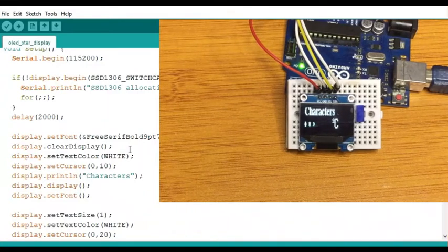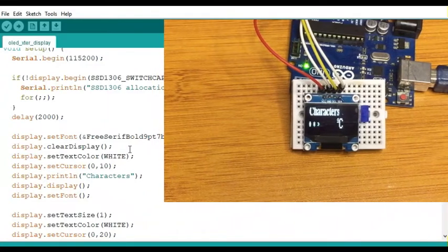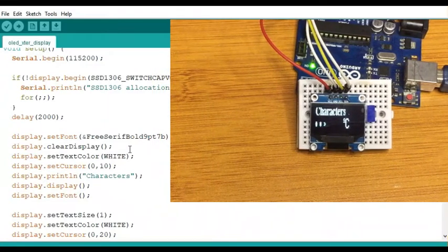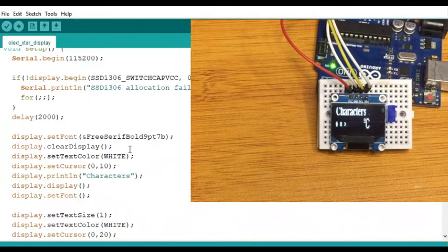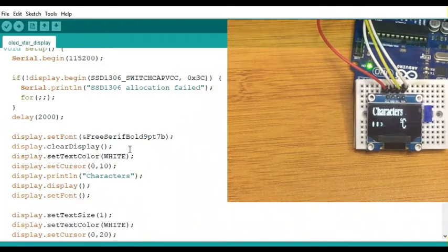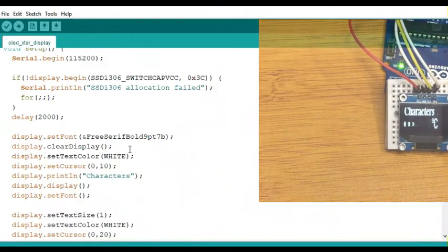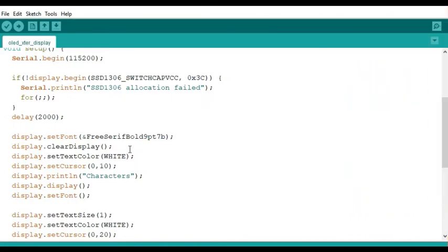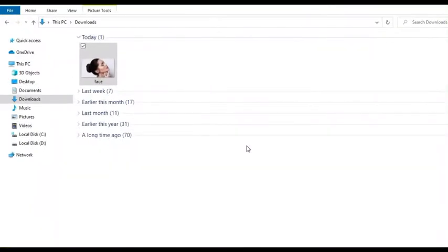After uploading the code, you can see from the screen the different special characters being displayed on the OLED display. That's how you use different fonts and special characters and display them on the OLED. Finally, I will show you how to display bitmap images on the OLED.